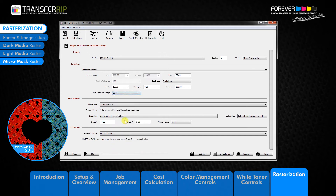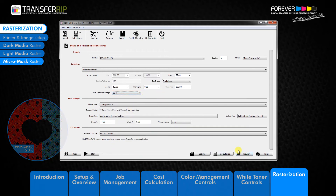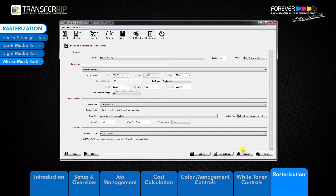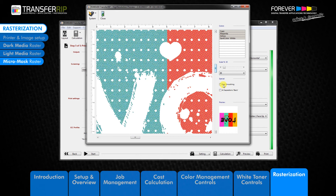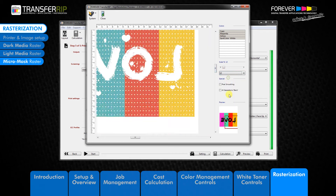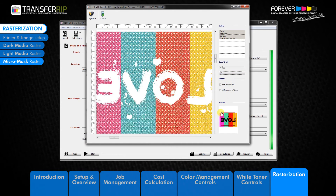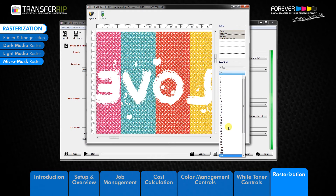After customizing our MicroMask raster, the next step is to preview it to see how it looks on our image. To do this, simply click on the preview button at the bottom of the window. The preview window has several options available, and any changes made here will not affect the image as this is only the preview mode. The main option available is the zoom tool, which allows you to take a closer look at the image and raster effect.